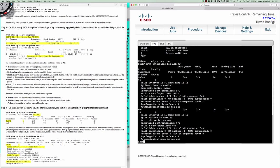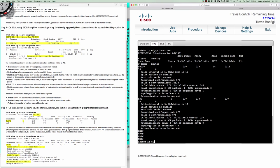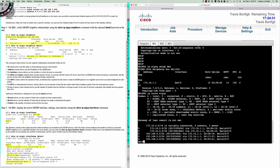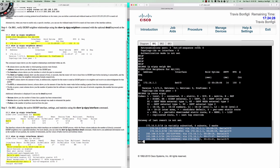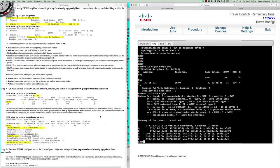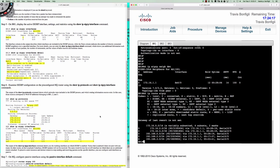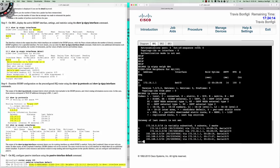Show IP EIGRP interfaces detail shows the hello interval is five and the hold time is 15. So every five seconds a hello packet is sent, and EIGRP will hold for 15 seconds — meaning after three missed hello packets the hold timer expires and the adjacency is torn down. Show IP EIGRP neighbors detail gives information about the EIGRP version, retransmissions, retries, and how many prefixes have been learned. Show IP route EIGRP confirms five prefixes learned.